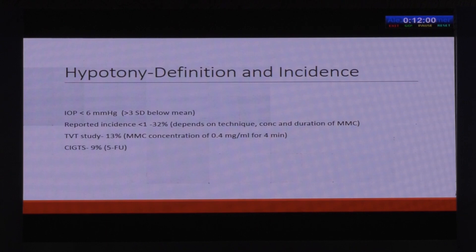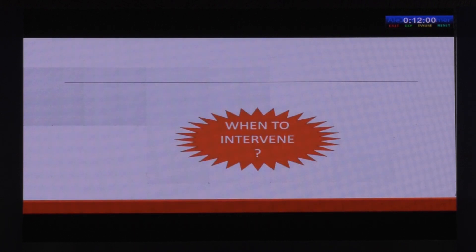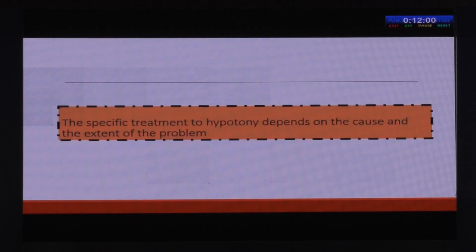The incidence depends upon the technique, the concentration, and the duration of mitomycin. For example, in the Tube versus Trab study, the incidence is around 13 percent — they used MMC with the highest concentration and for the longest duration. Whereas in the Collaborative Initial Glaucoma Treatment Study, the incidence was slightly less at nine percent, because they used 5-FU for augmentation.